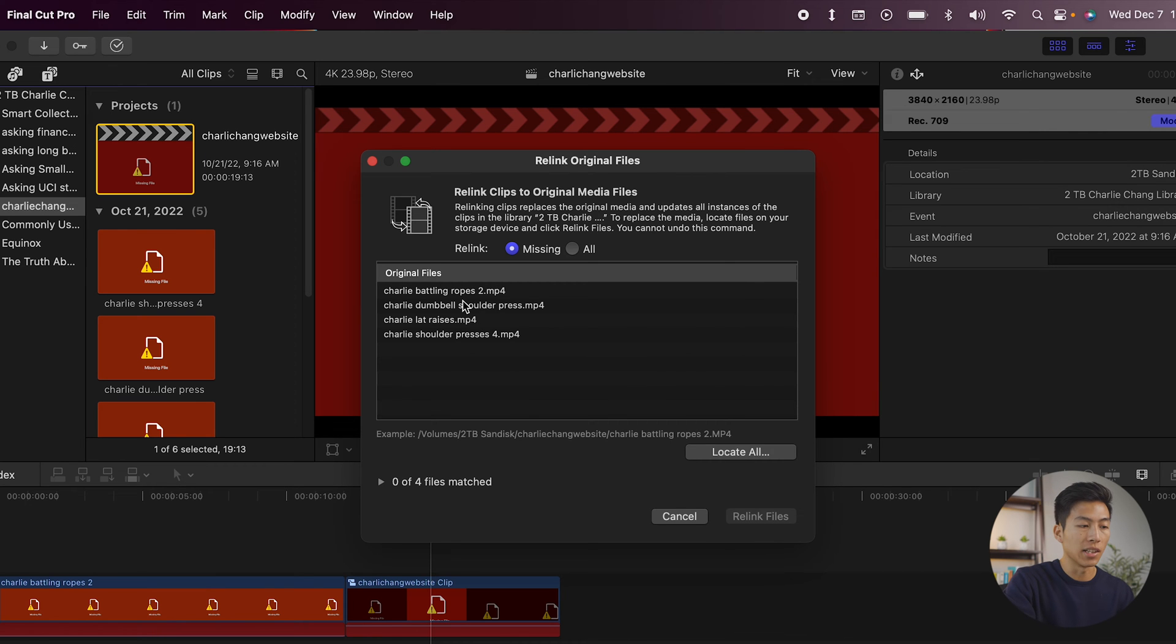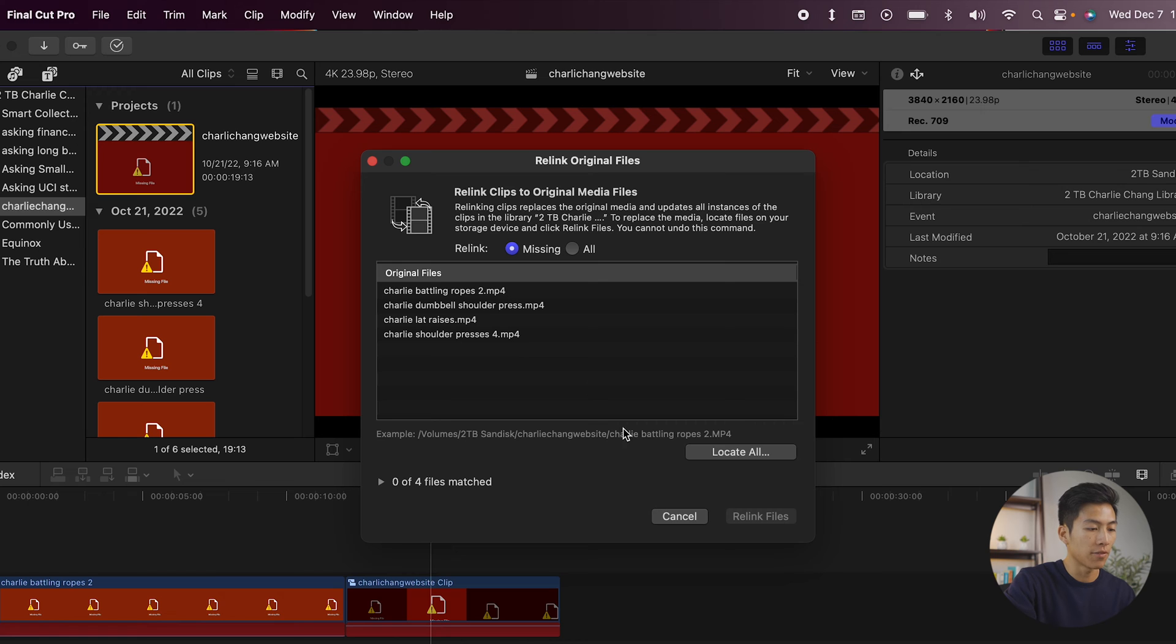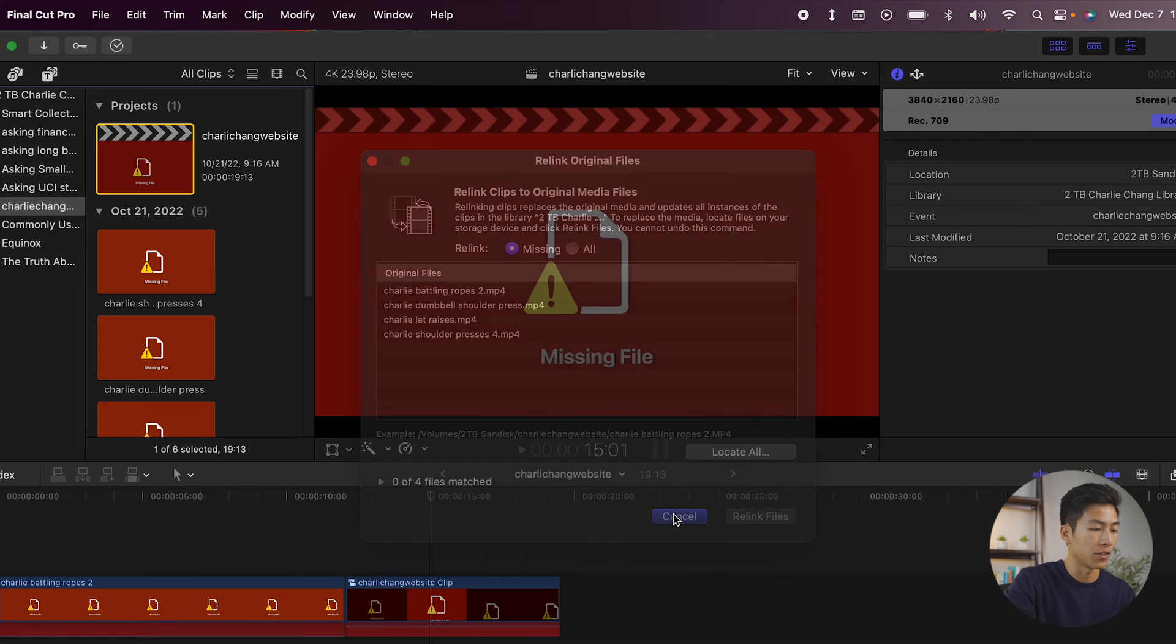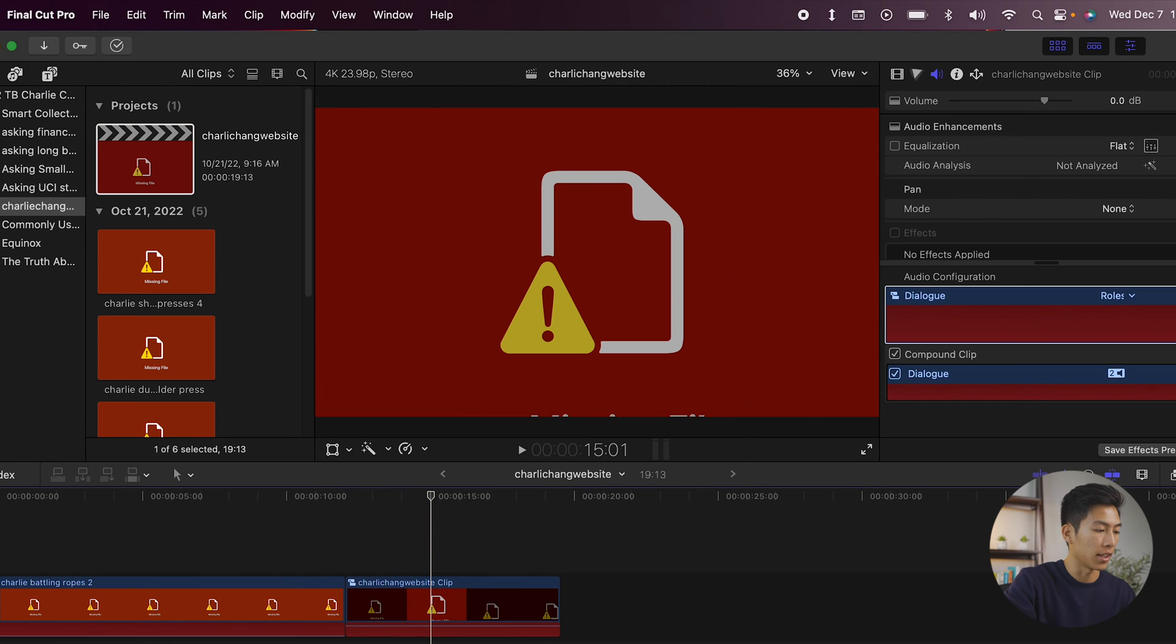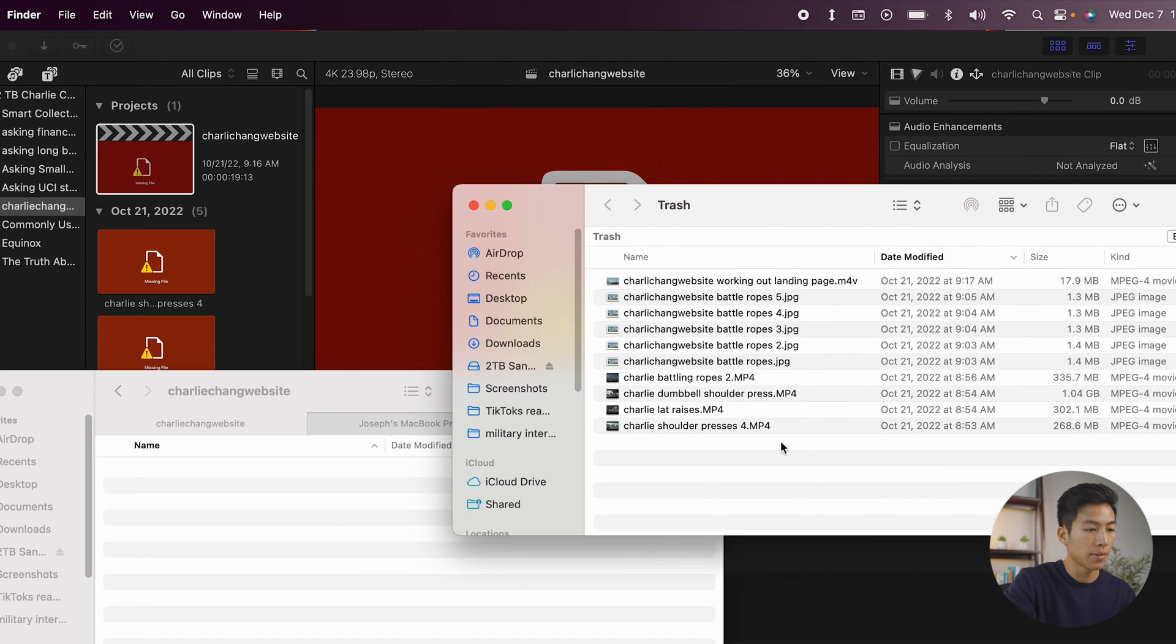Once you click on that, it's going to give you a list of all the media files that you're missing. So from here, all you have to do is click on locate all. But as you guys saw, I just deleted all these media files. So all I have to do is just click on cancel, and I'll just go ahead and restore it from the trash can.